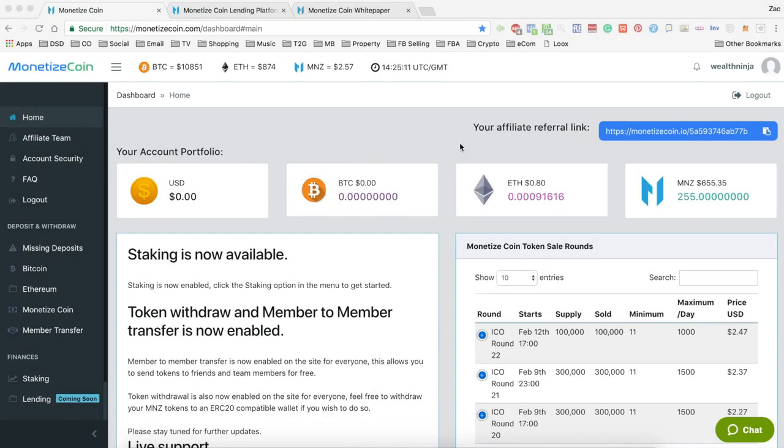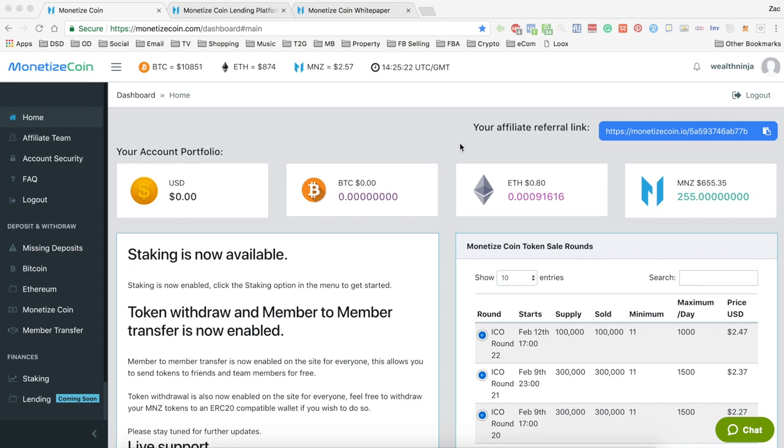What's going on YouTube, today I just wanted to bring you a quick update on Monetize Coin. This is the first video about Monetize Coin that I've actually done on my platform, so for some of you this may be a new project.